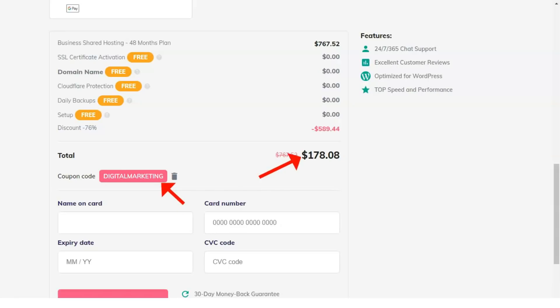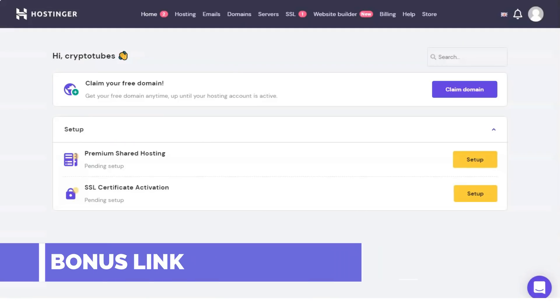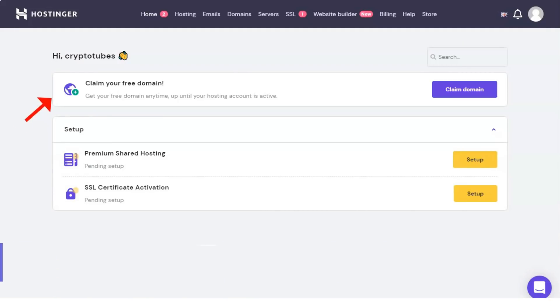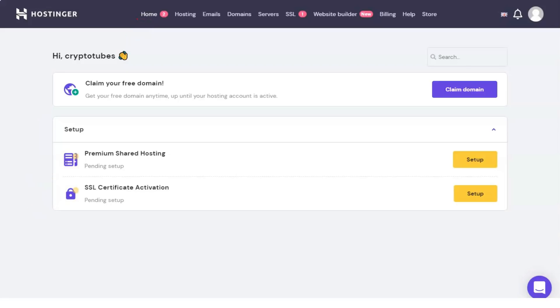Once you've purchased your domain and website hosting, it's time to install WordPress. This will be the foundation for your website and your entire online store. Fortunately, if you're using a host like Hostinger, this process is very easy. And from here on out, you'll use the Hpanel control panel to manage your hosting settings.